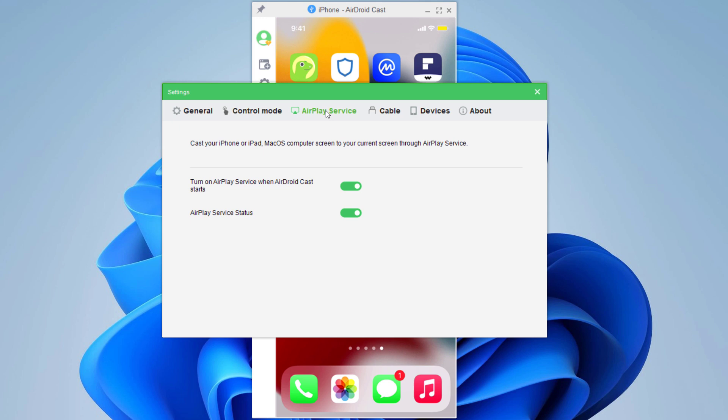Next we have AirPlay service. You can turn on and off AirPlay service when AirDroid Cast starts.